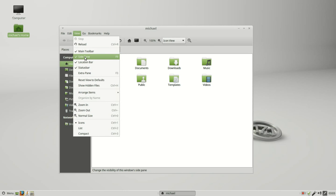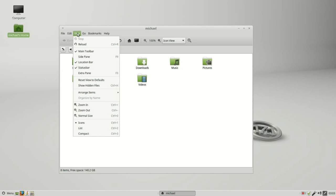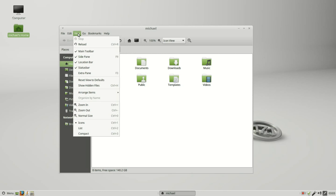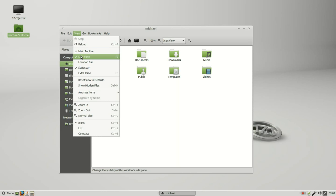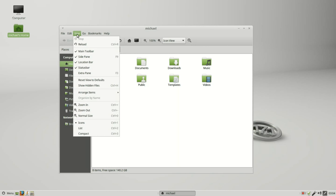The next thing is the side pane. That's this part on the left including the places drop-down and the X. Next we have location bar, that is the bar right here above the view pane. And we cannot hide the view pane because that is all the files that we're trying to manage.